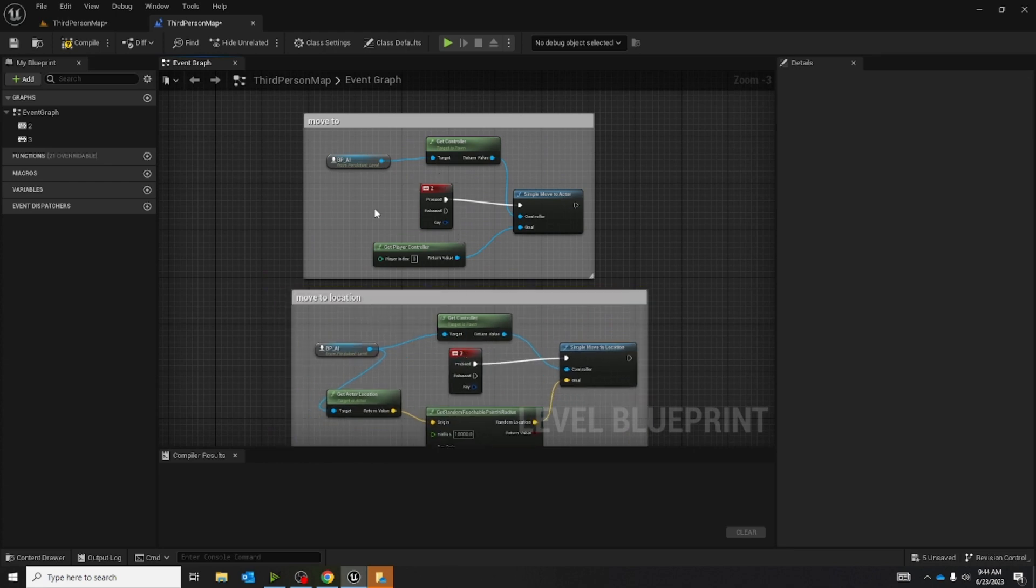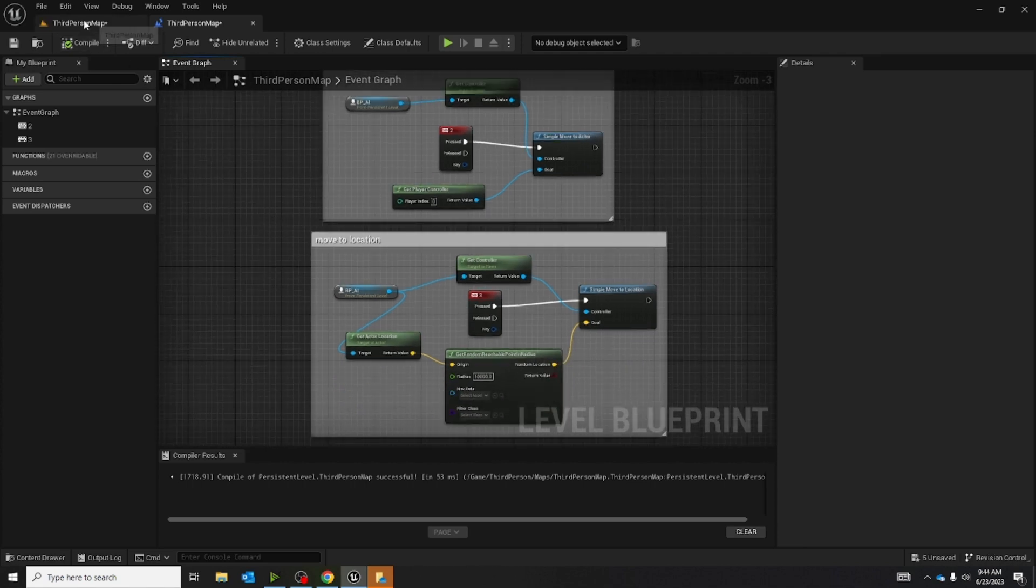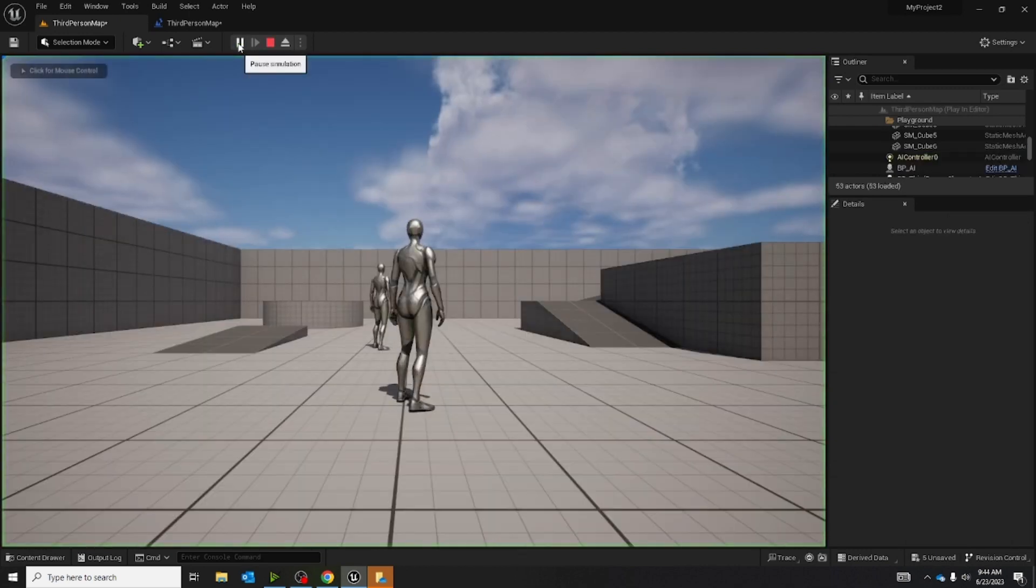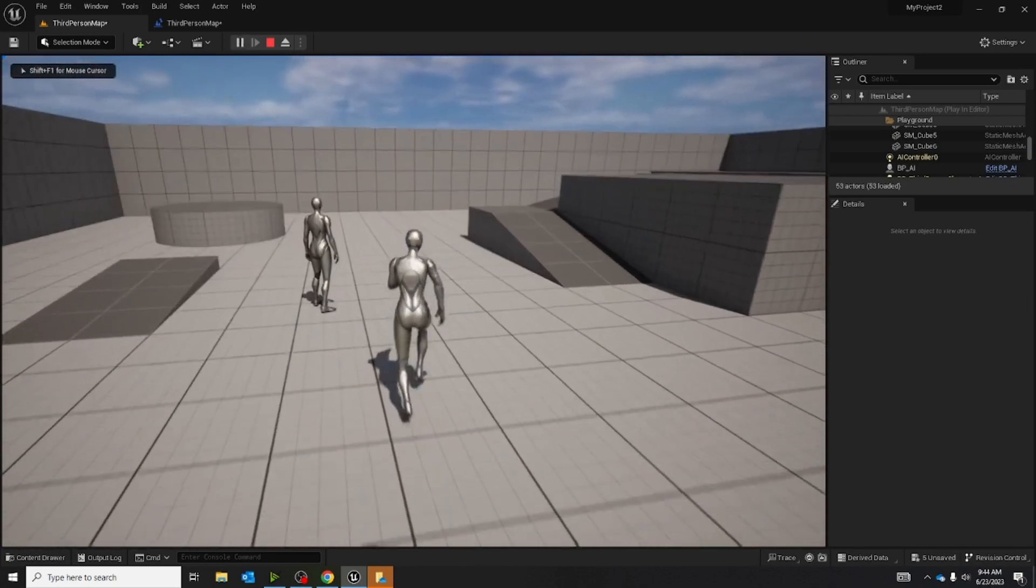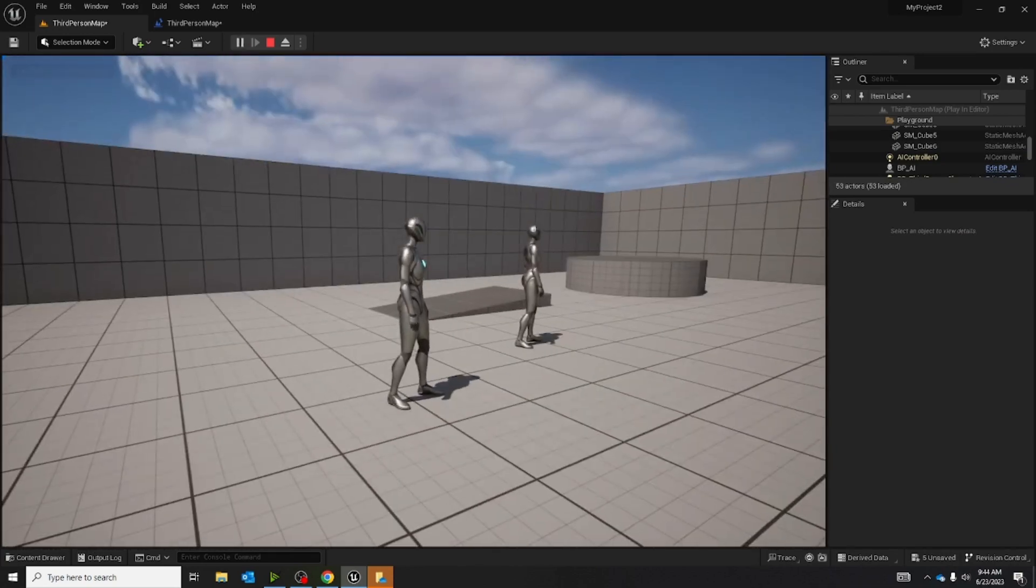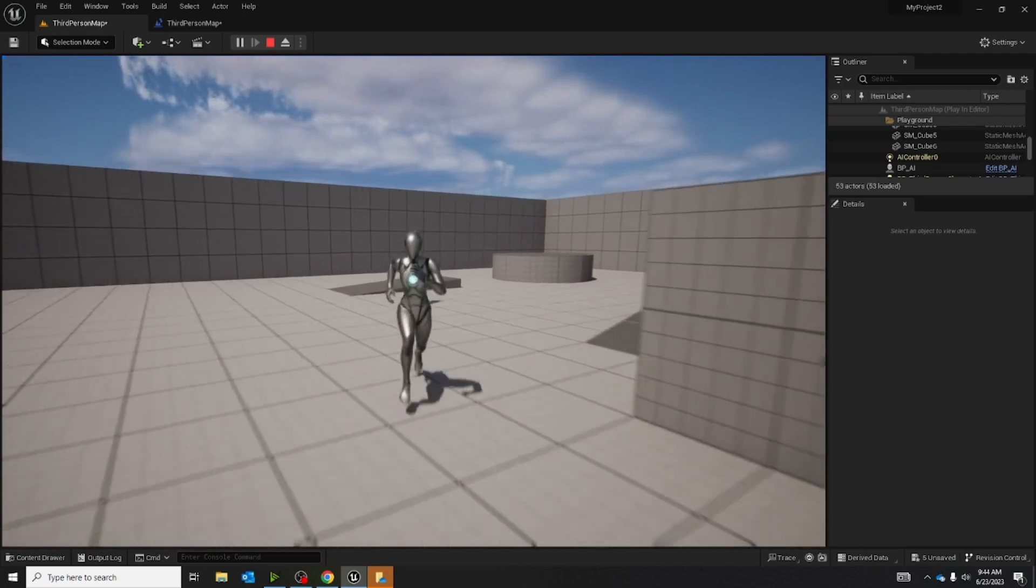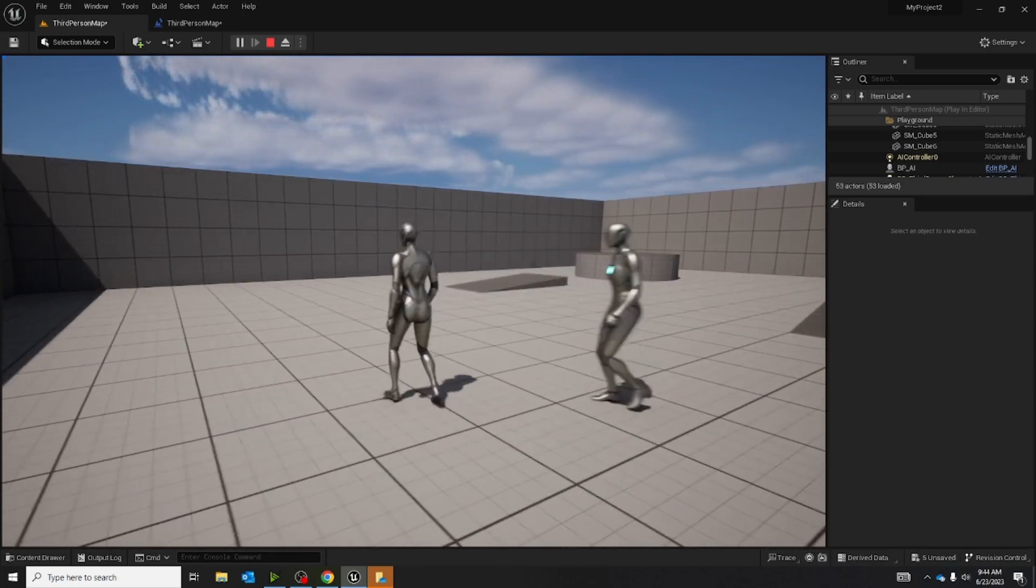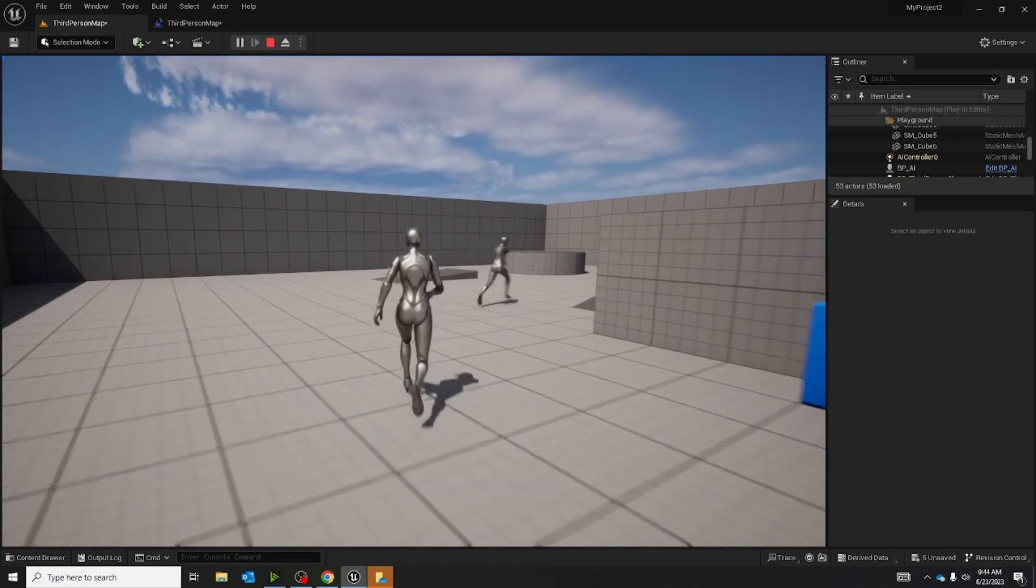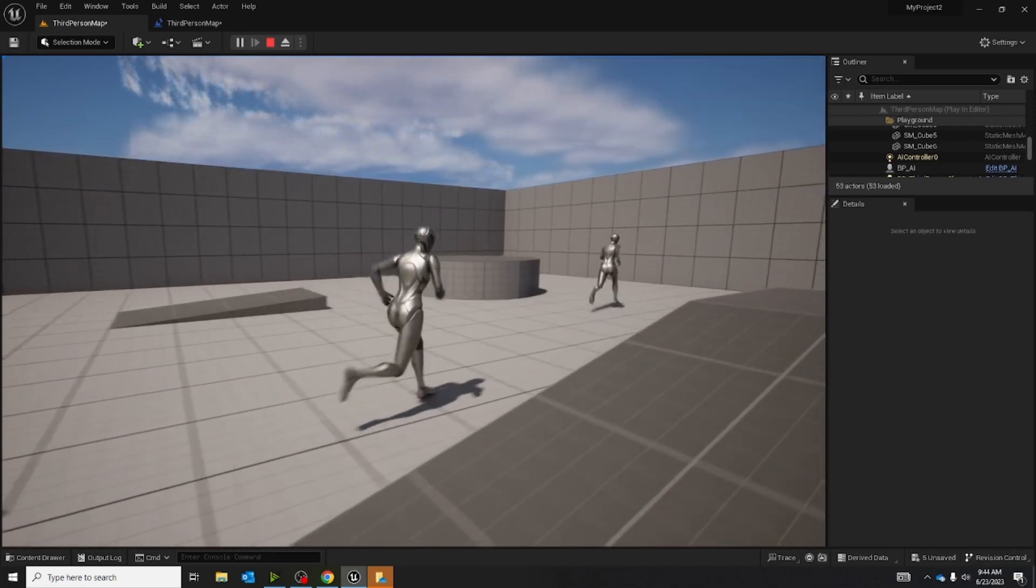Now that we have these two blueprints, we're going to save and then compile. And now we're going to go back to our viewport and click play. And we're going to click the keys that we set up for this. So I set up 2. So the AI is moving where I am. And 3. And now it's going to some random location.